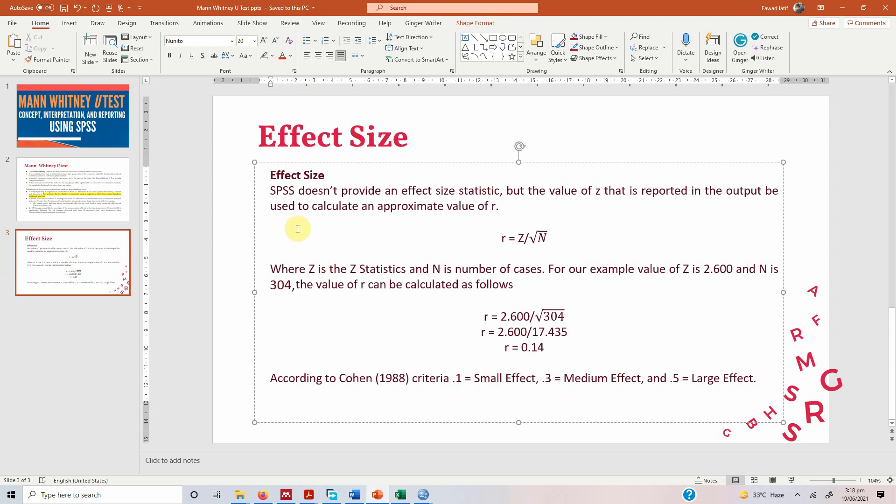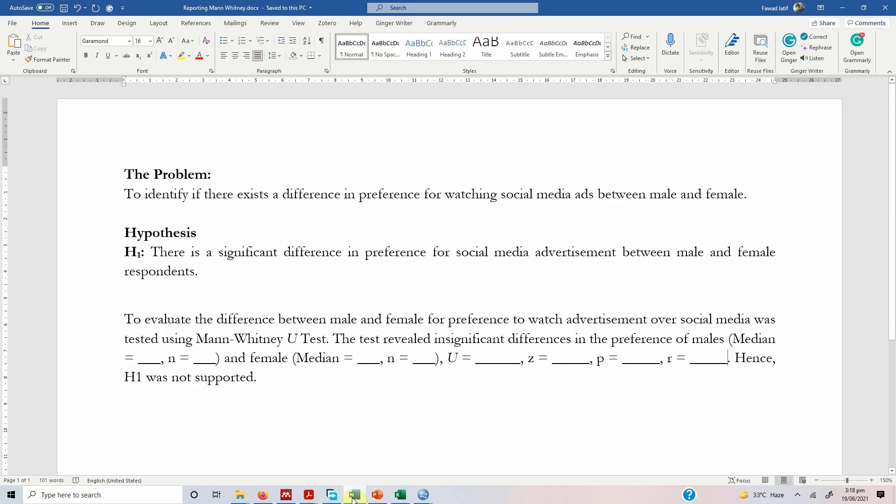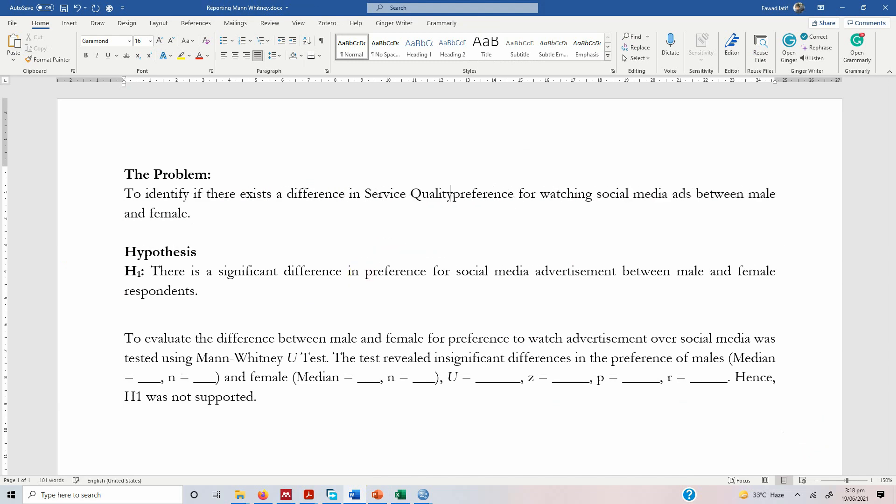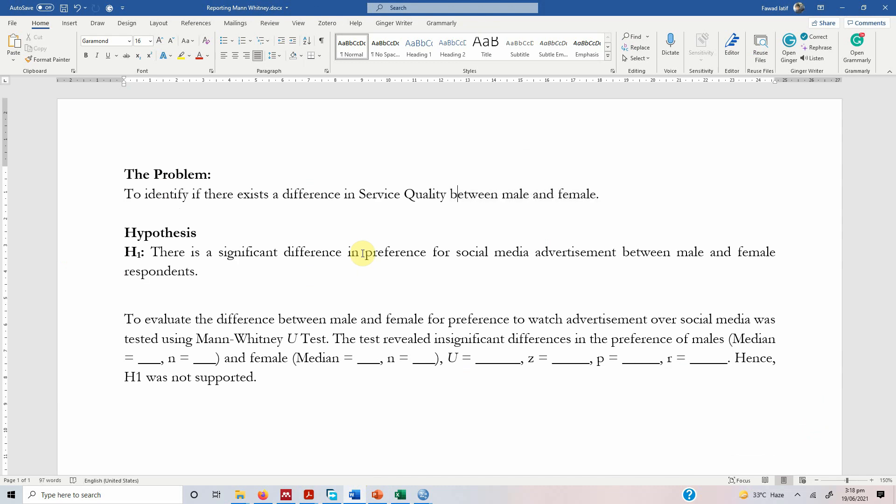Now how do you report Mann-Whitney U test? So the difference in service quality is small between suppliers and customers. So how do you report these results? So let us change the problem a bit to identify if there exists a difference in service quality between supplier and customer. So here is our problem.